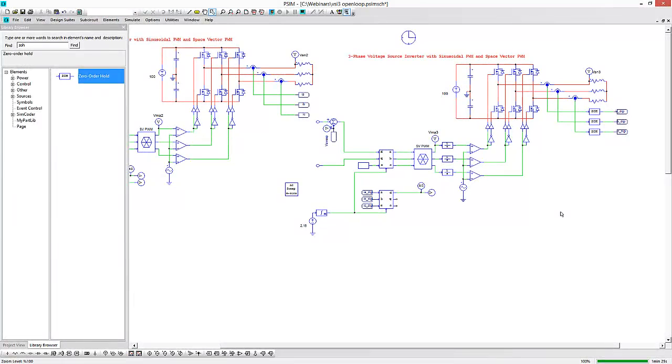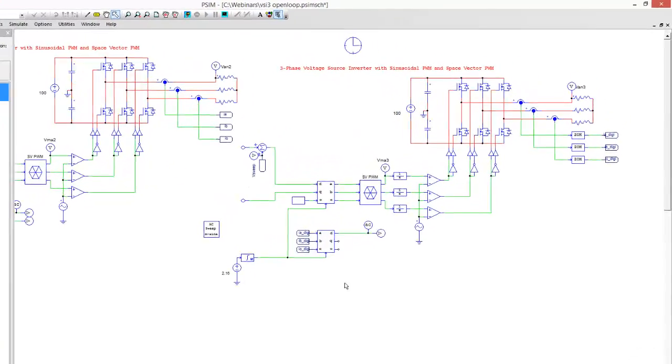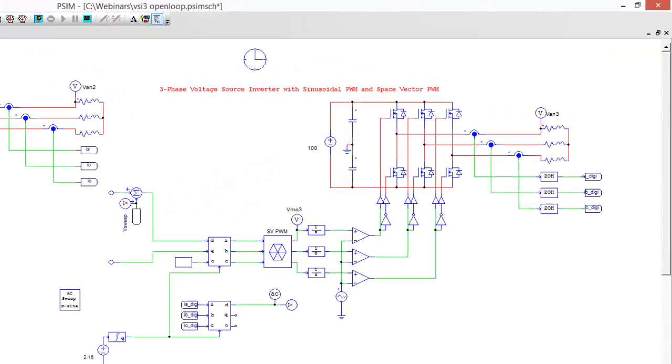Here now I've got a voltage source inverter set up to look at the digital delay effects in for this transfer function. Again, a slightly more complicated topology than that buck converter.